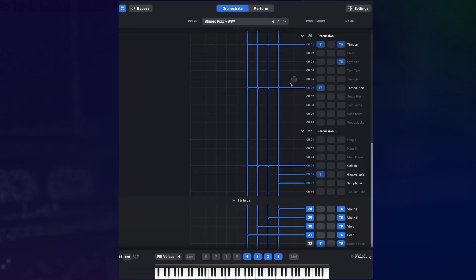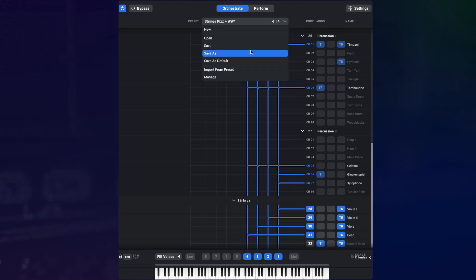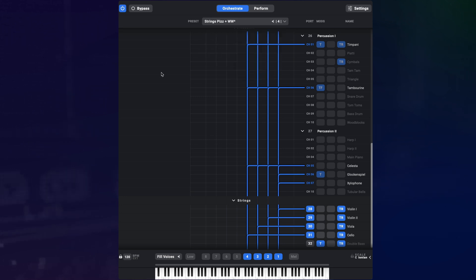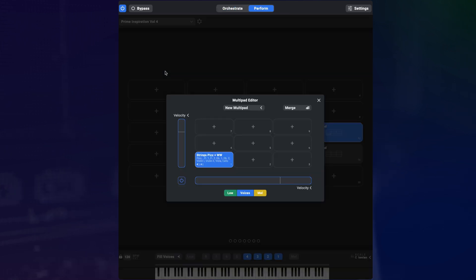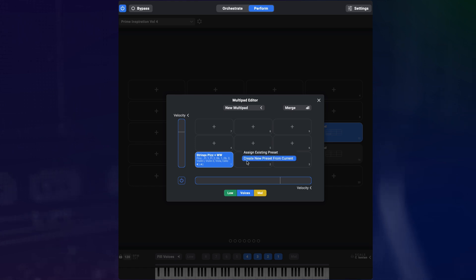This sounds good and I could just save this as a new preset and put it into my multipad editor from there. But there is a better way. Now that I've added a bunch of instruments on top of my original smaller orchestration, I can go back to the perform page and find myself back in the multipad editor because I never closed it.